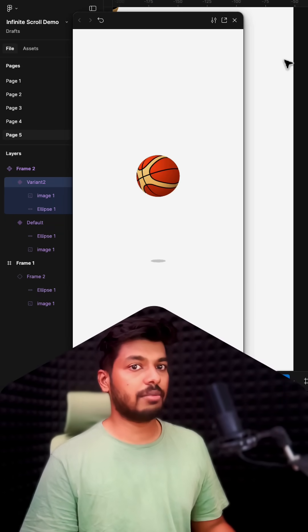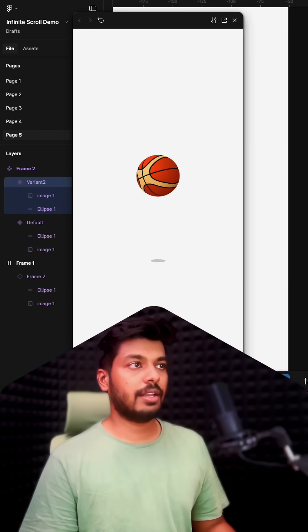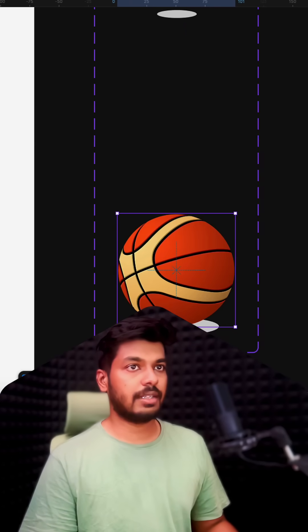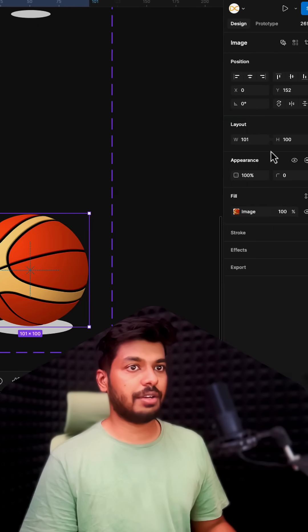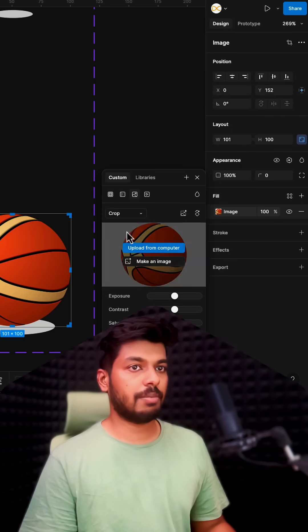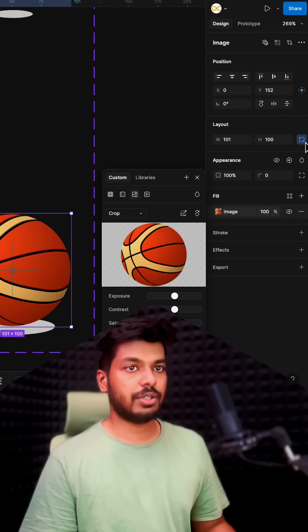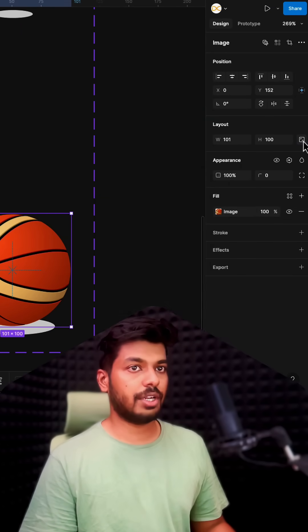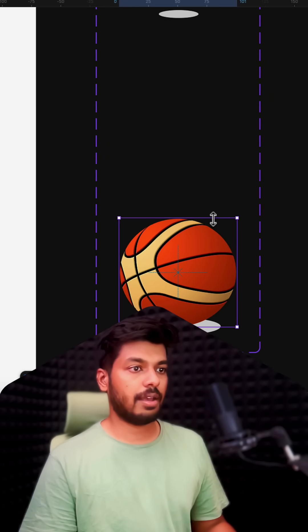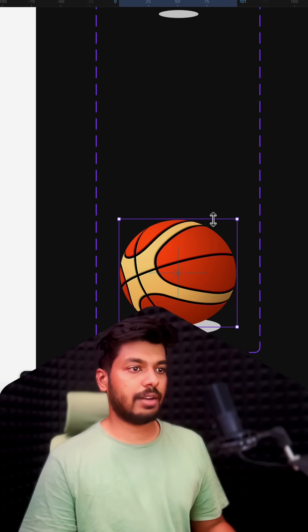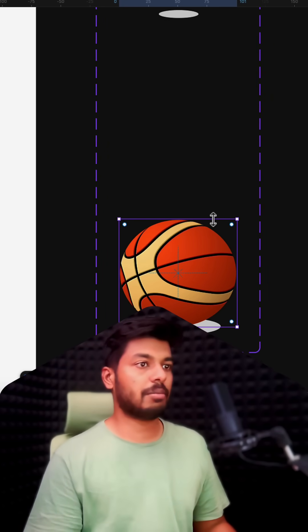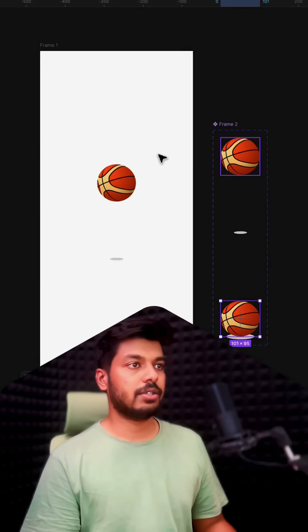And the other thing you can do is also select this image right here, and you can change this to crop and make sure that your ratio aspect ratio is turned off. I'm going to slightly reduce this so that you see that compression of the ball as well. So with this, let's run it again.